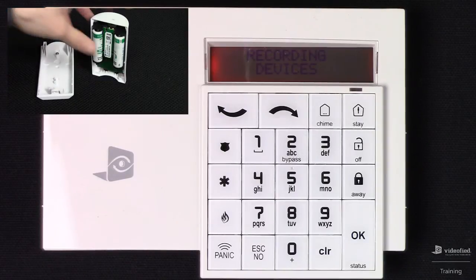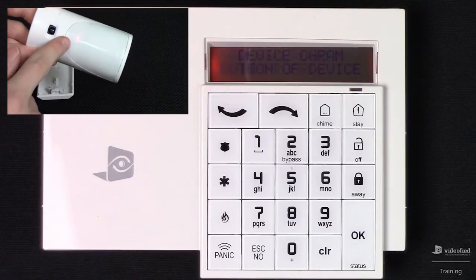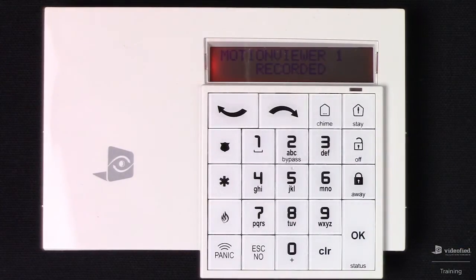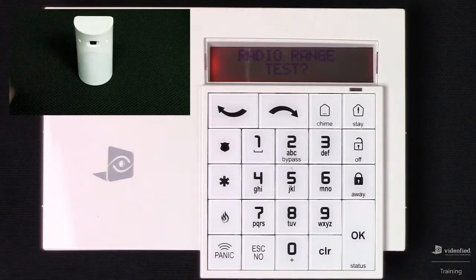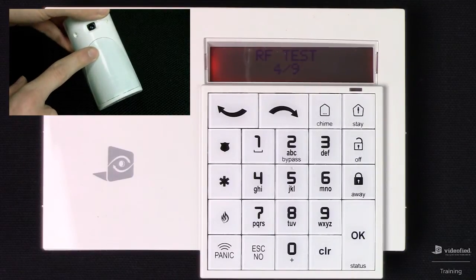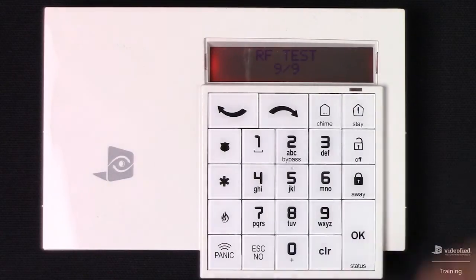This brings us to recording devices. We're going to grab our first device, the IMV, and press the Enroll button. That device has now been learned into the system — we see Motion Viewer 1 recorded. Press OK. Now we can range test this device just like we did with the keypad. Press OK to initiate the test, and you can observe on the physical device a blinking LED for every successful ping it receives. We want to ensure this holds at 9 of 9 for approximately 30 seconds before we end the test. Press OK to end it.